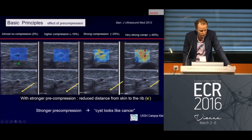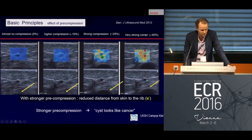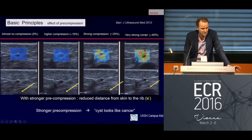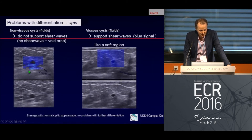Pre-compression is really important. With gentle compression, you see almost no compression and the rib is at a distance from the skin. With more compression, the rib comes up. With very strong compression, what was an overall benign blue cystic lesion starts showing more artifacts, then becomes orange-red, and with even more compression it looks like a cancer. This can lead to a false positive — a cyst appearing malignant — if you do not remember that gentle compression is essential.